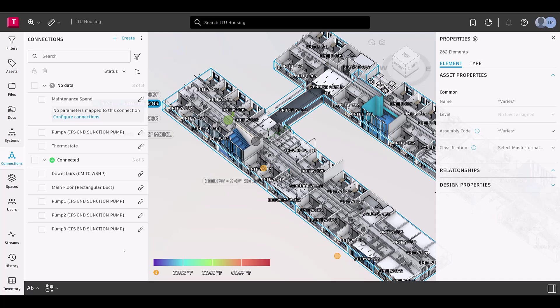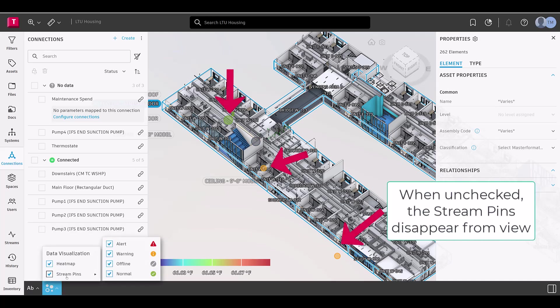You can view stream pins based on their status and use single or multi-select to quickly customize the viewer according to your needs.